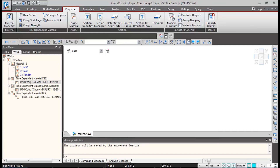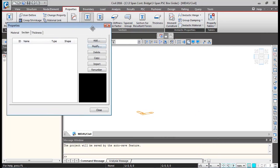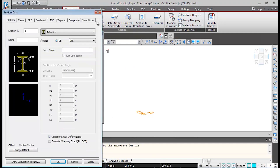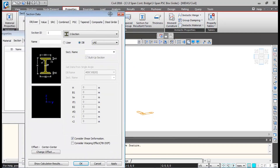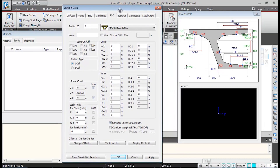Now we'll be defining the sectional properties. First we'll change the units to kilonewton and meter, then click on Section Properties > Add. Here we go to the PSC tab — the pre-stressed concrete tab.